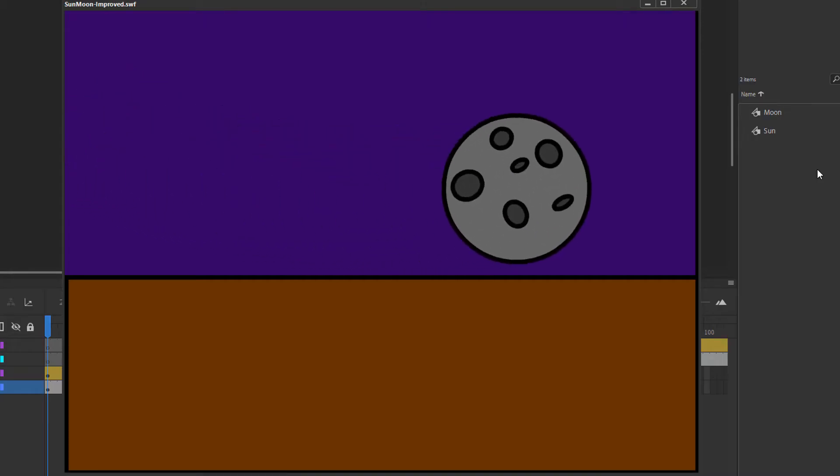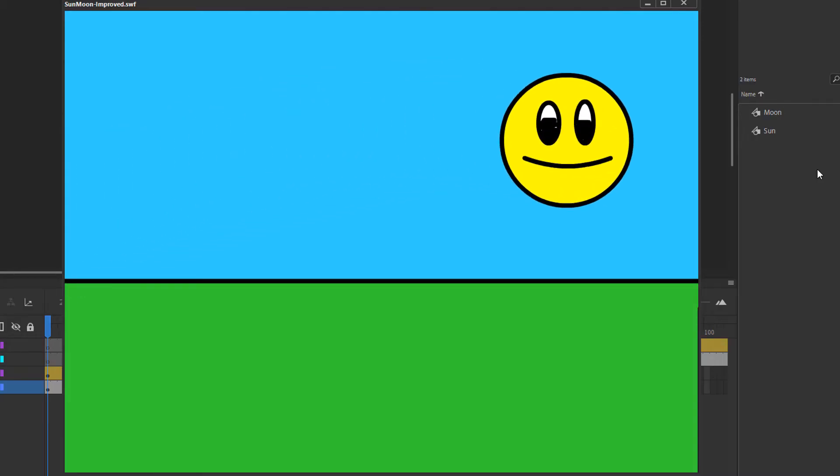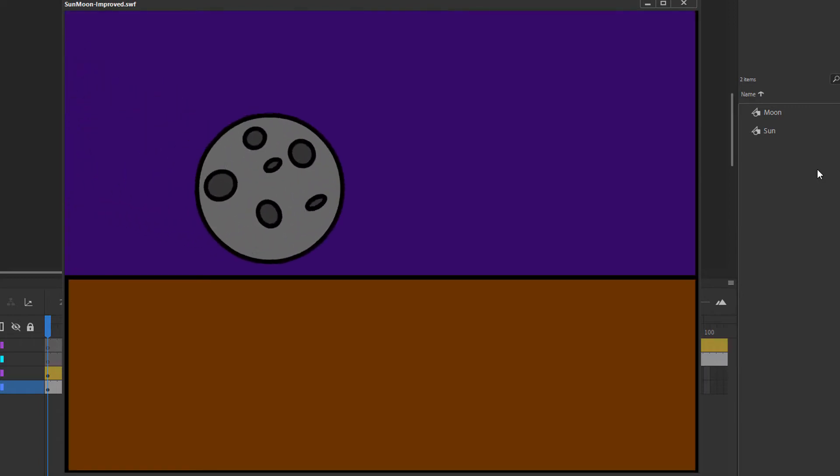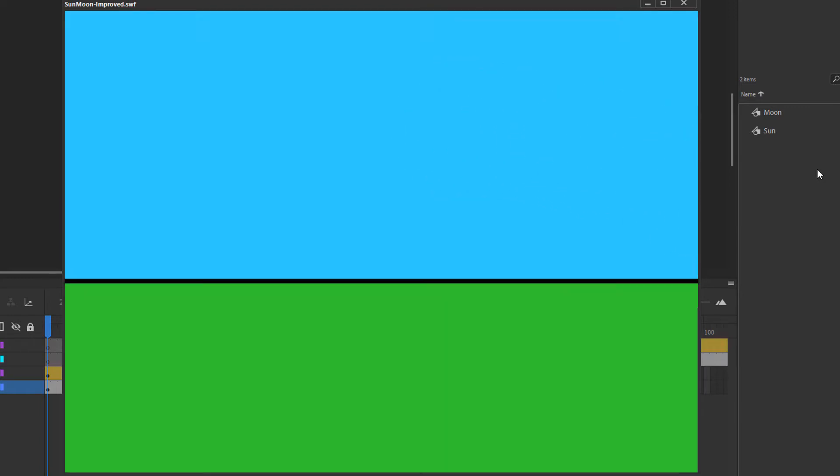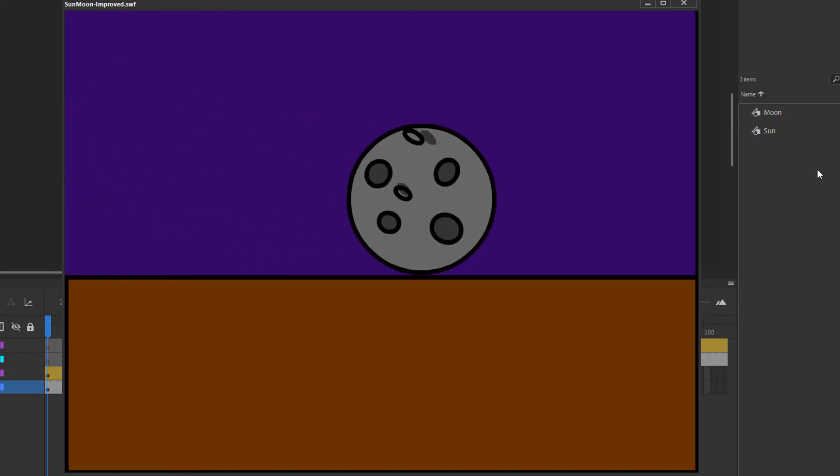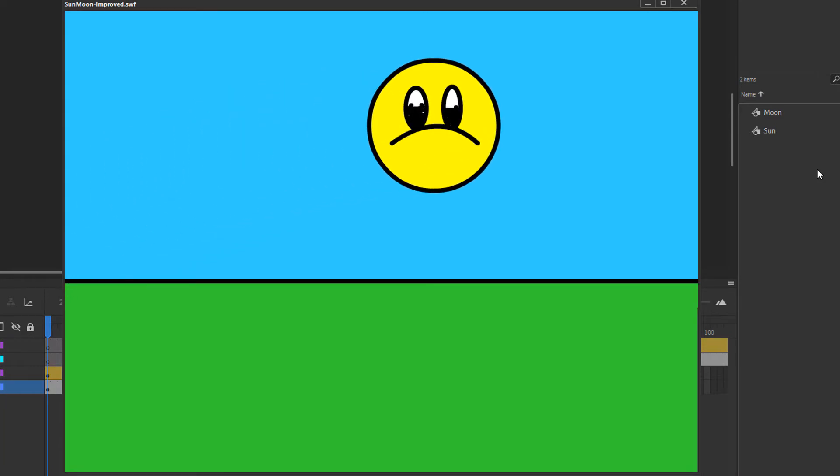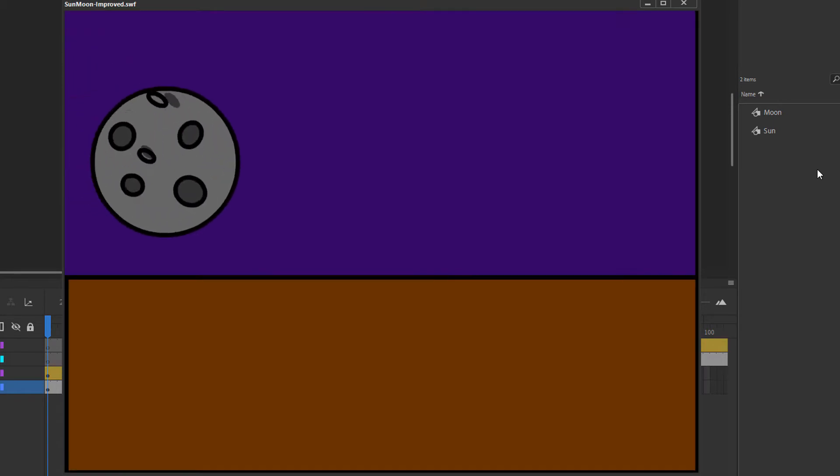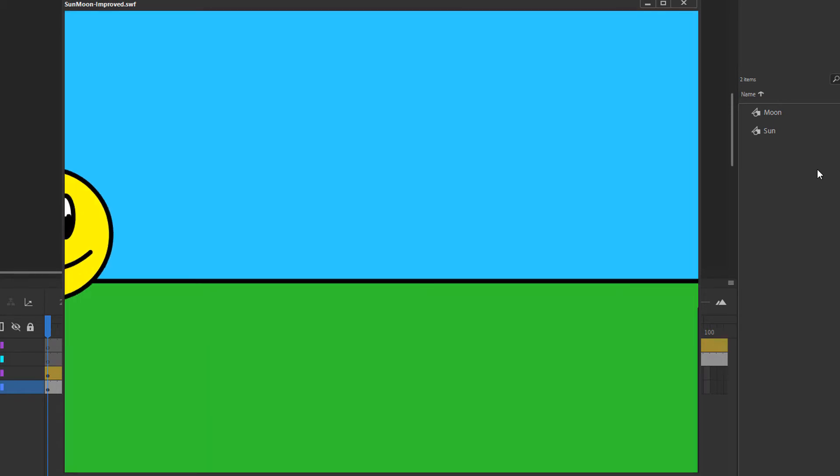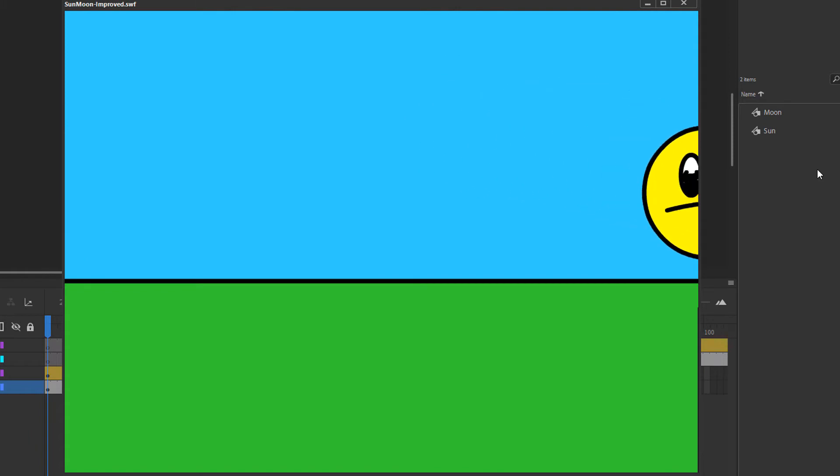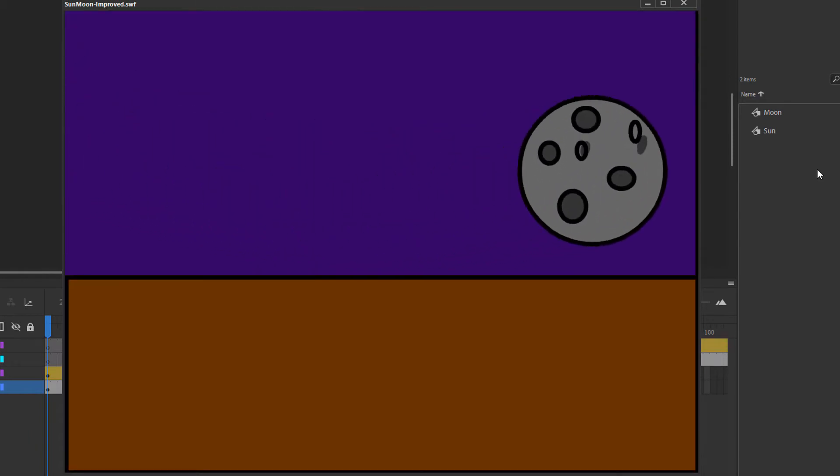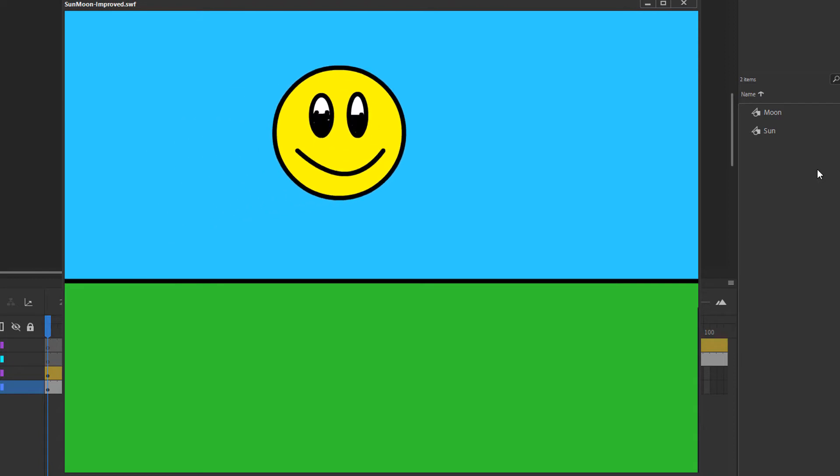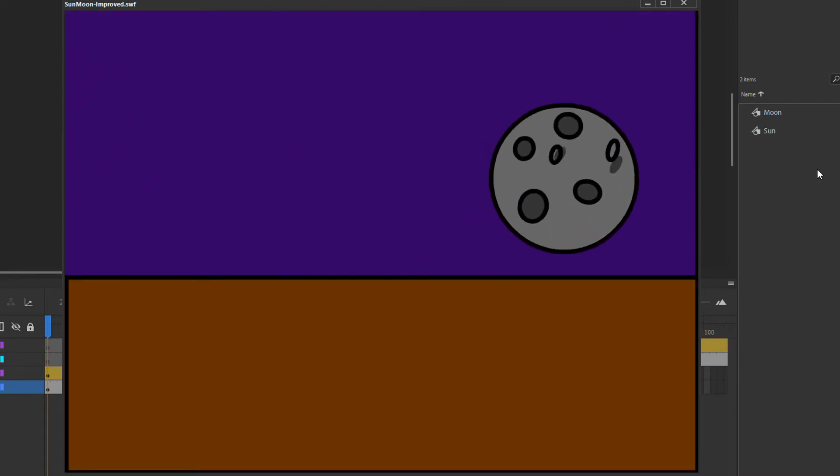As you can see, there are two distinct parts to the animation. First, the sun moves across the stage from left to right. Then the background changes and the moon moves left to right across the stage again. You'll also notice that the sun and moon have their own looping animations. The face of the sun changes expressions. The mouth and the eyes are changing. And then the craters on the moon are rotating in a counterclockwise direction. You can see that here.